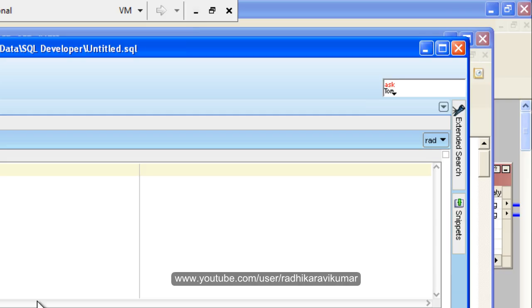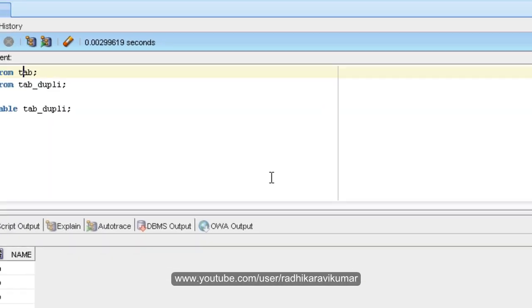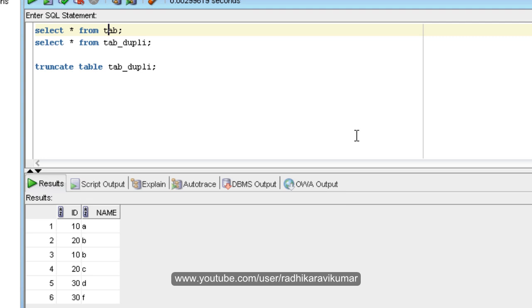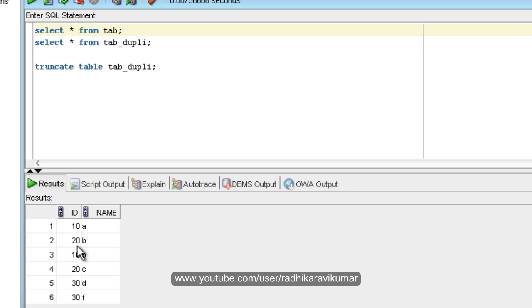Hi friends, Radhika Ravikumar here. In this tutorial we'll see an Informatica scenario where we can concatenate all the duplicate values using a comma. Here you can see I have a table called tab. This is my contents of the tab which is having 10a, 20b, 10b.